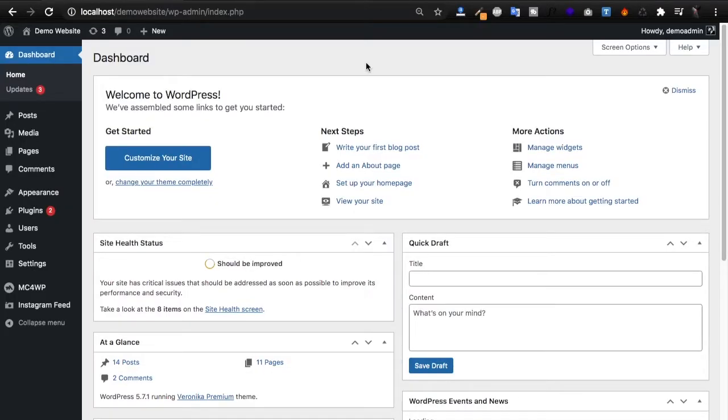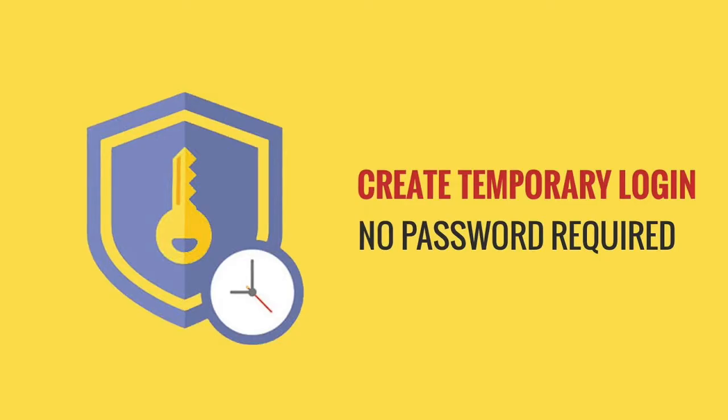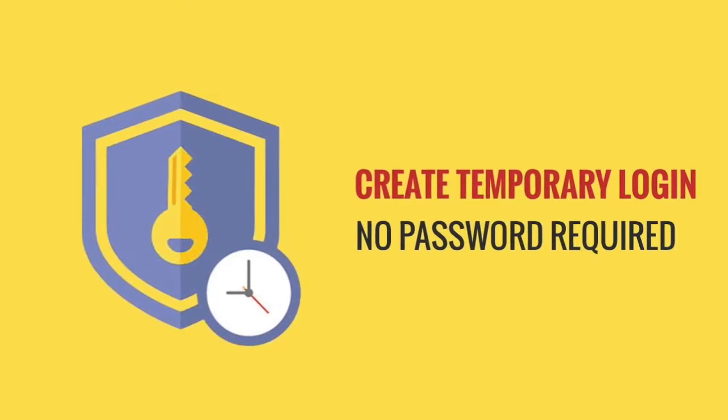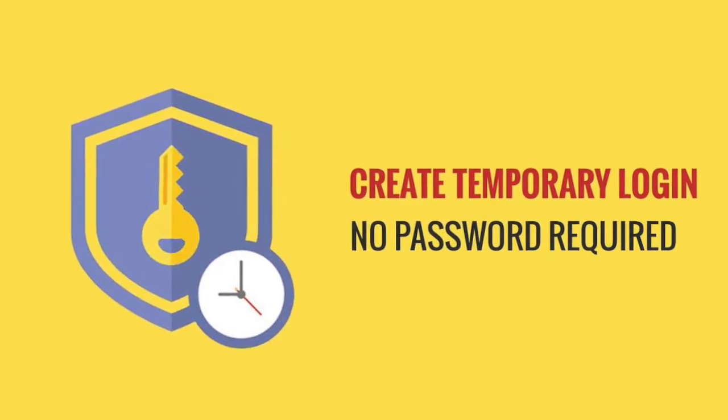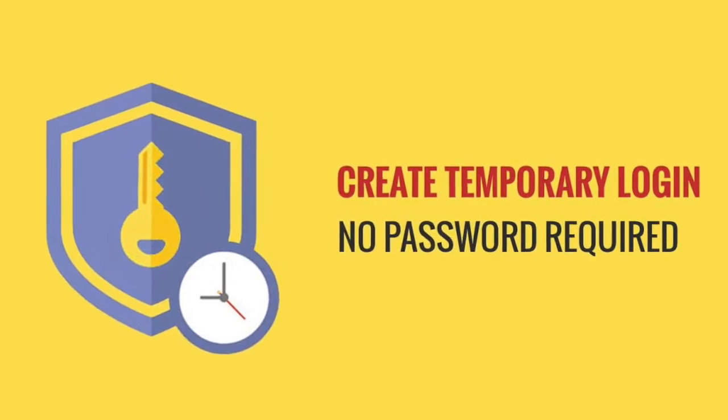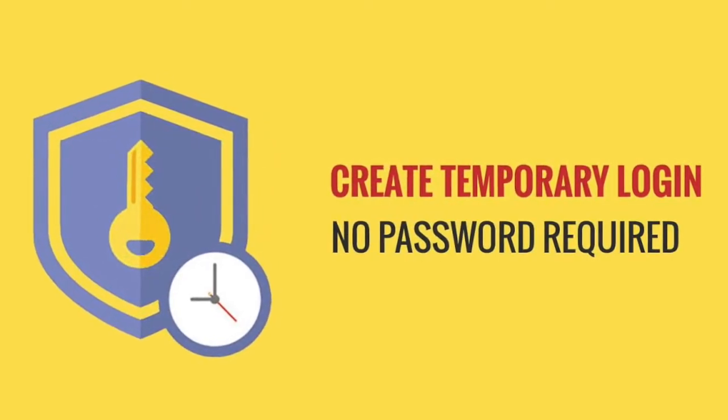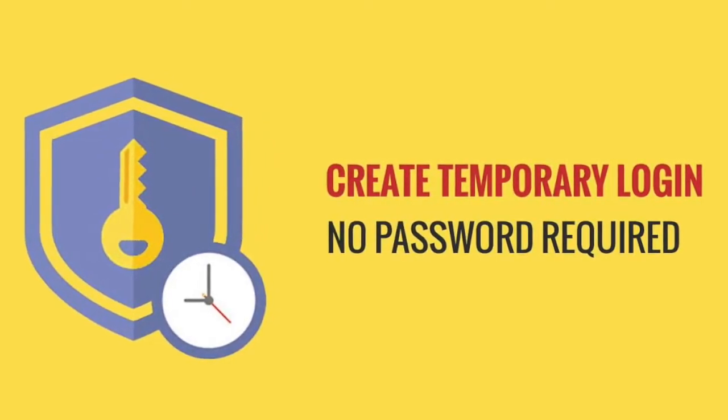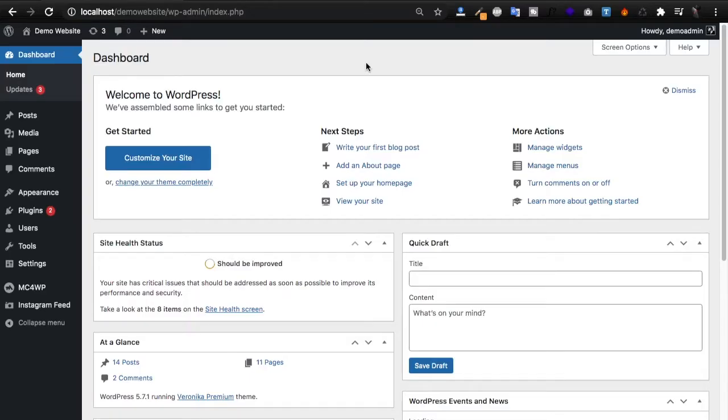Hello and welcome to Vine Themes. In this video I walk you through how to create temporary login for WordPress without password. This method is great if you want to give temporary access to someone to get started on your website.